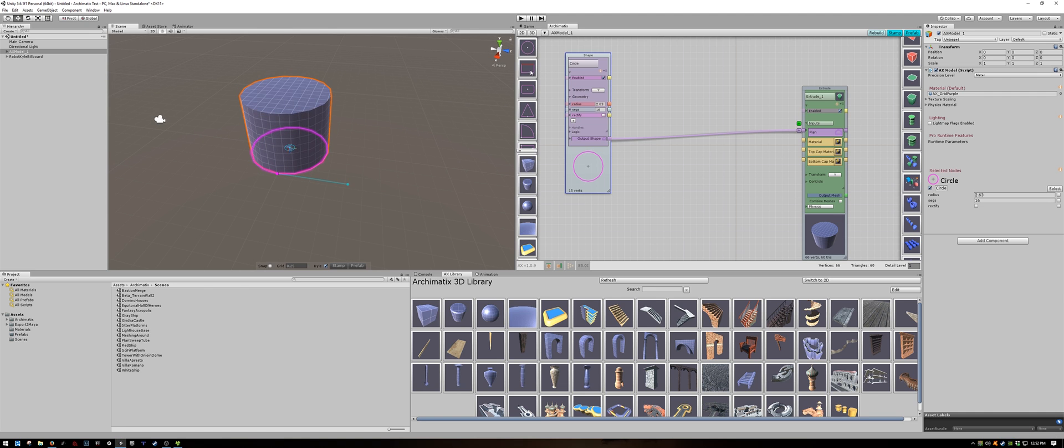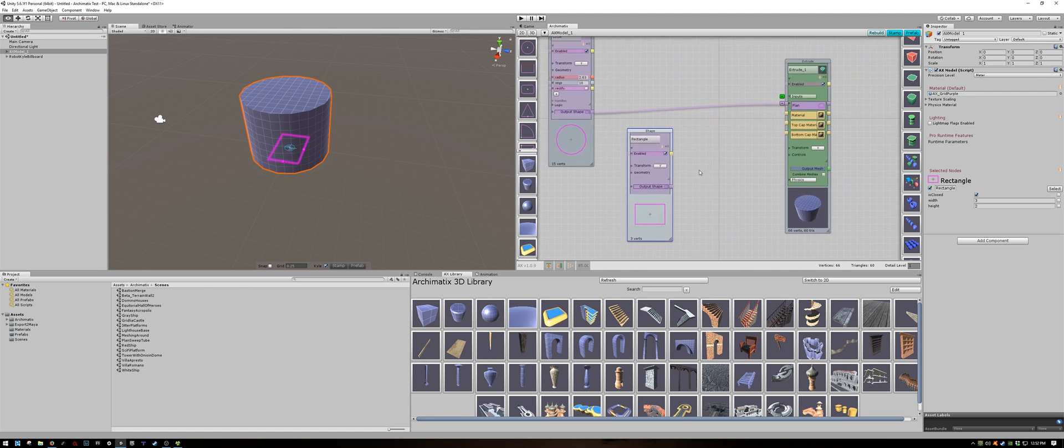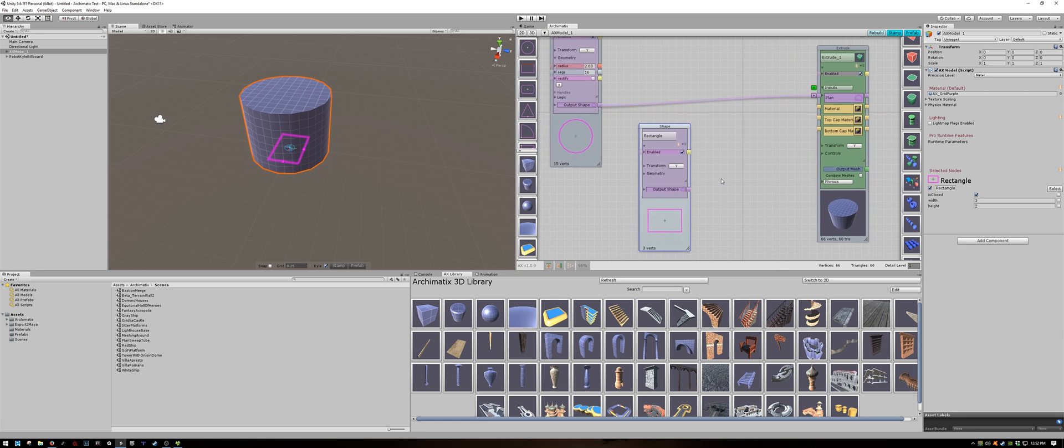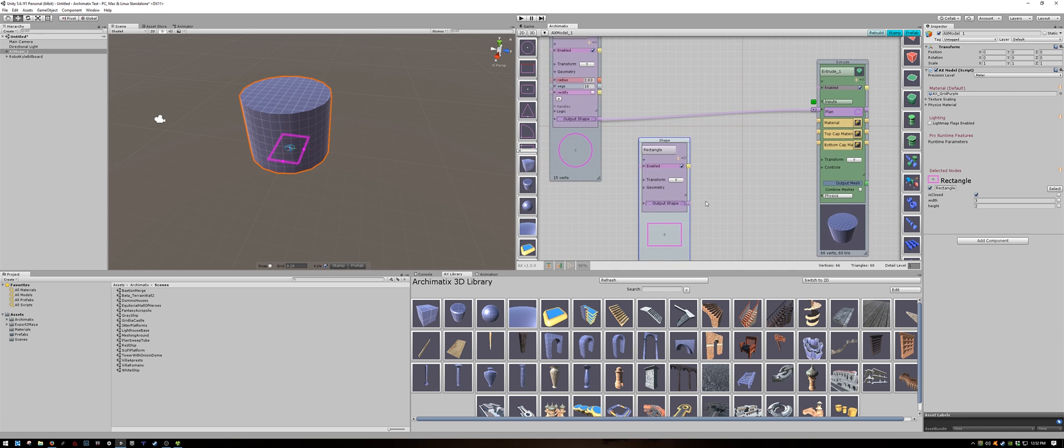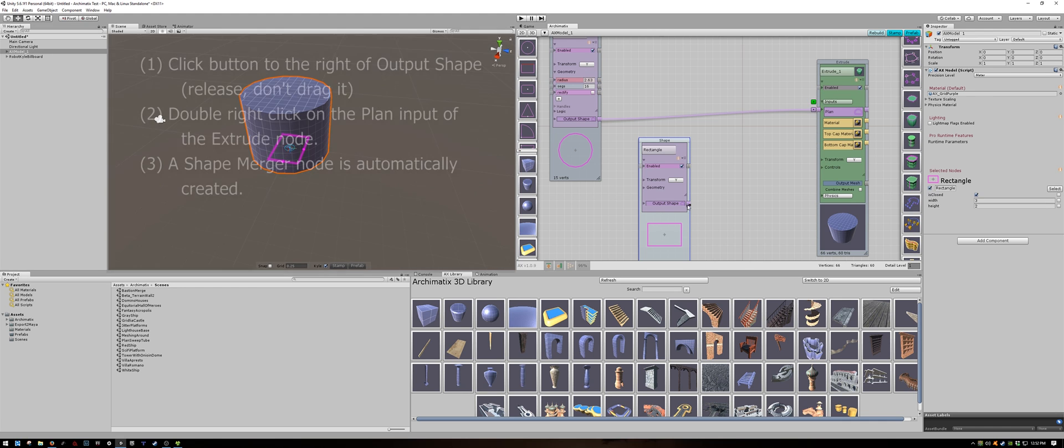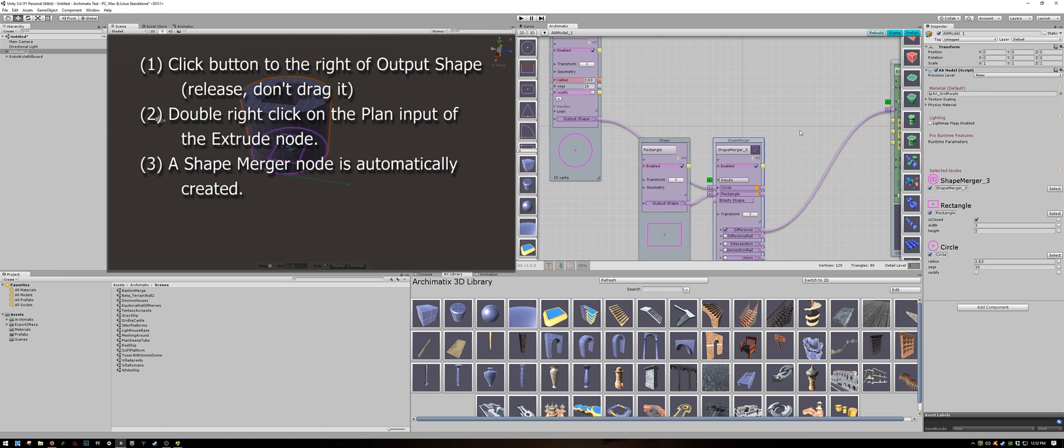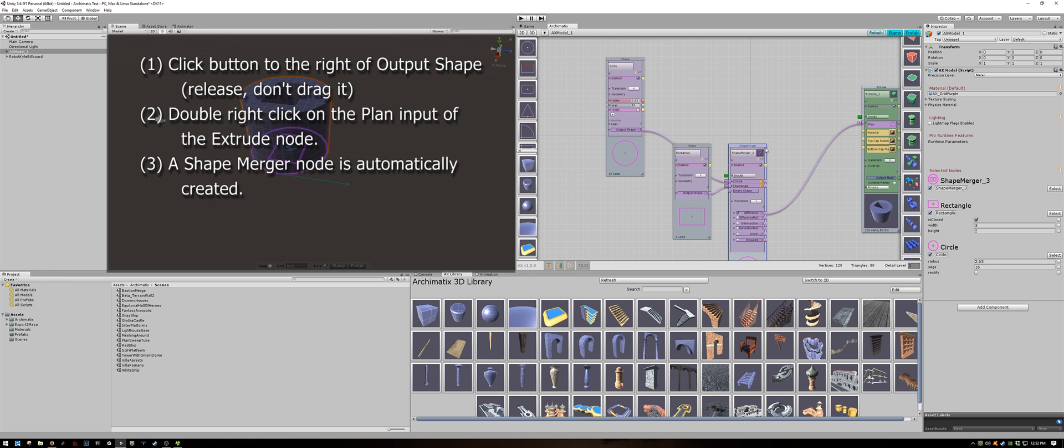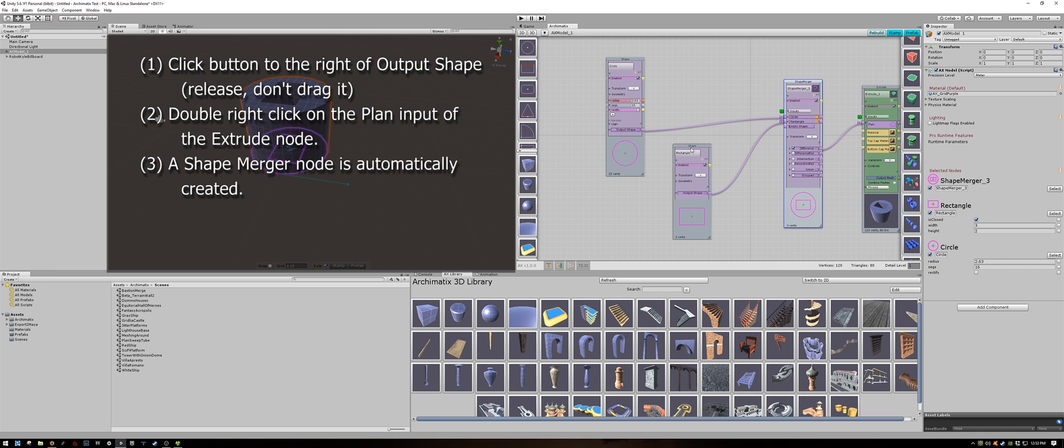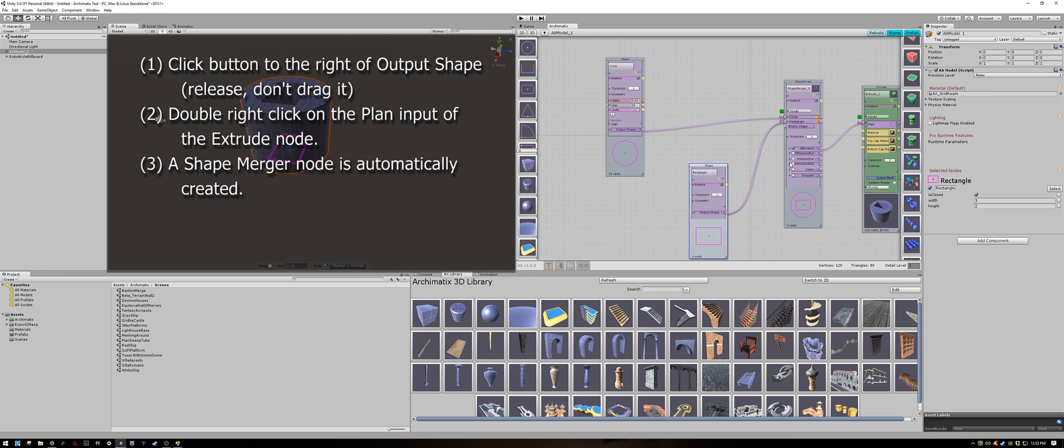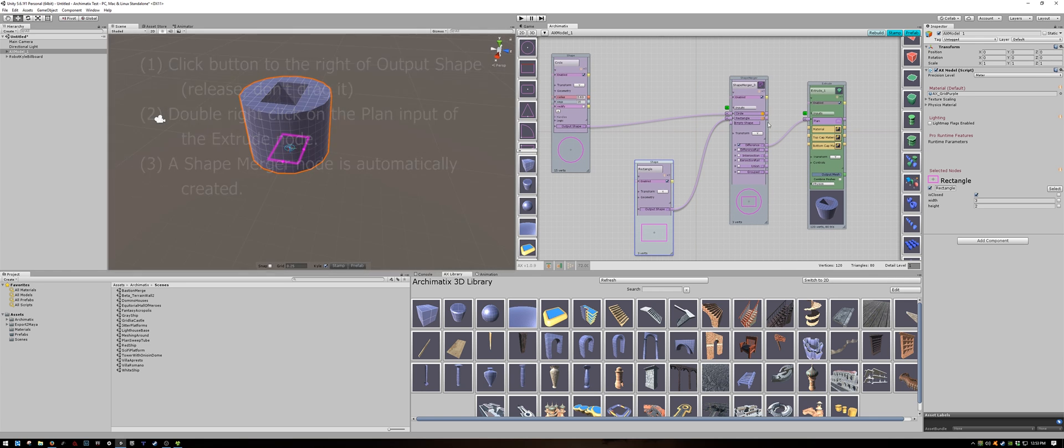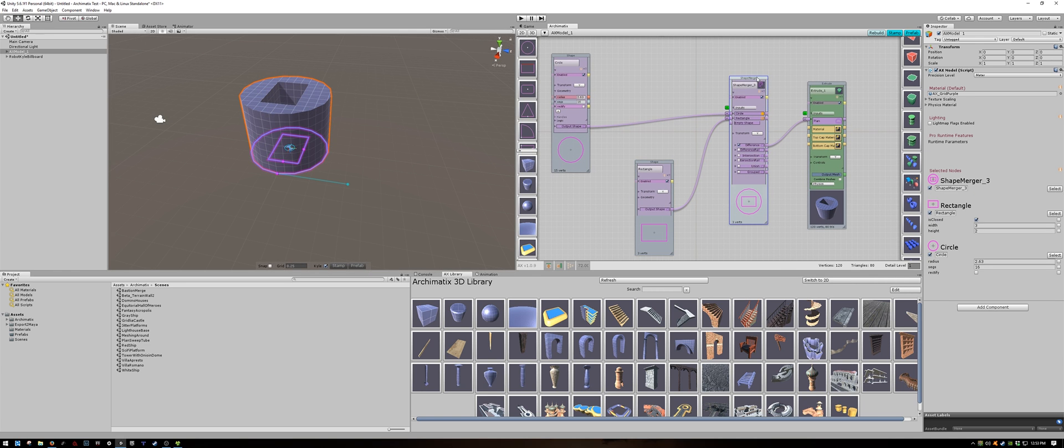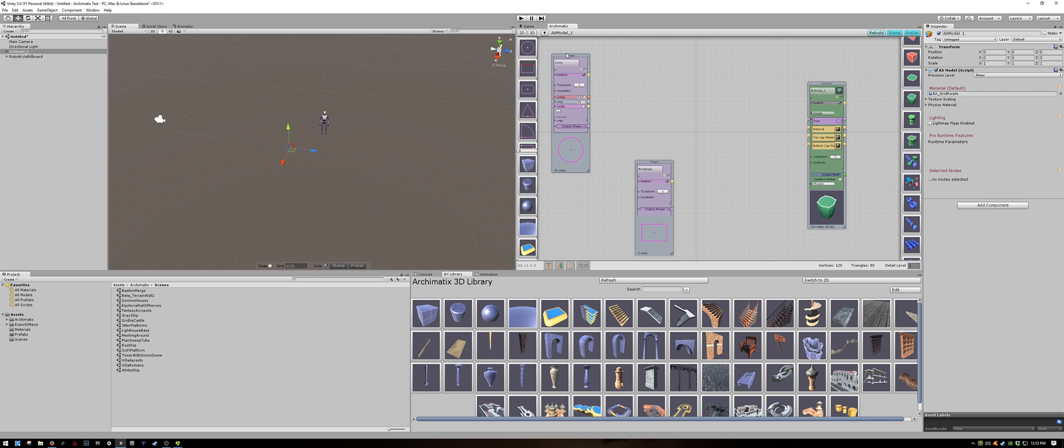Let's click on the rectangle and to combine this I will do a special shortcut. Clicking on the output shape again and releasing just like we did before. Now I will double right click on the plan input of the extrude. When I did this it created a shape merger node. Let's do that one more time just for practice. So I will delete the shape merger node.